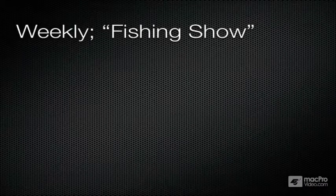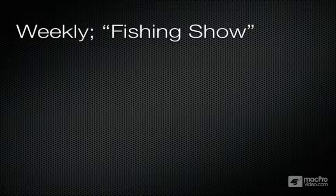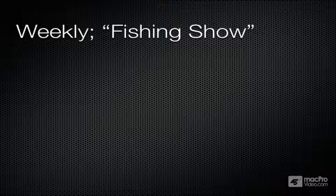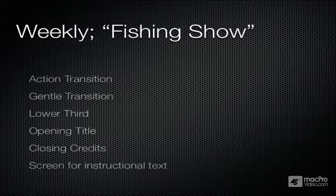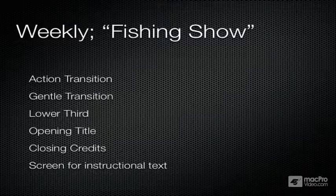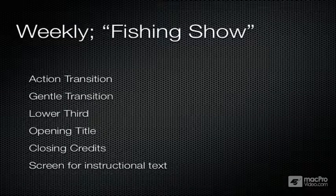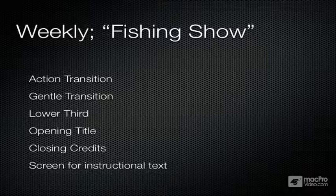For example, let's say I'm producing this fishing show. It's going to be a weekly show, so I want to develop a stylized look for it. I can create an opening title credit, a lower third for introducing the host and guests, I can design closing credits, and maybe a generator for showing text instructions or descriptions on the screen.